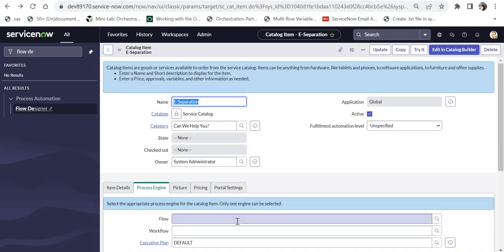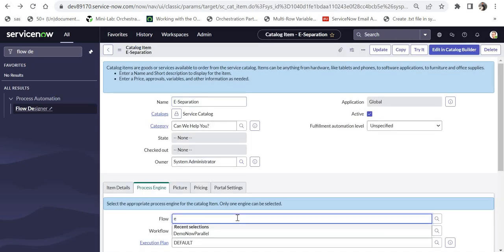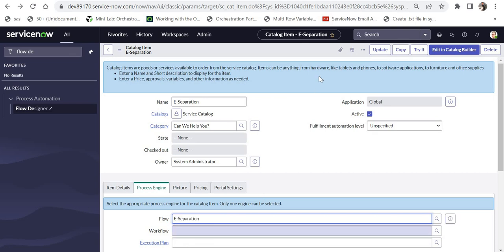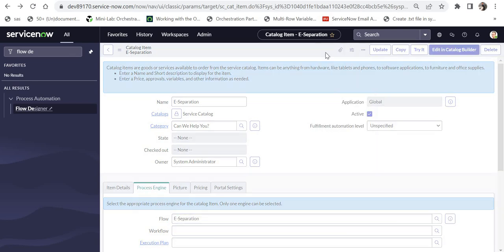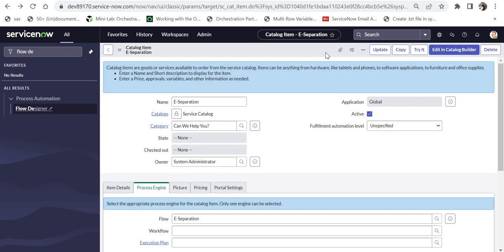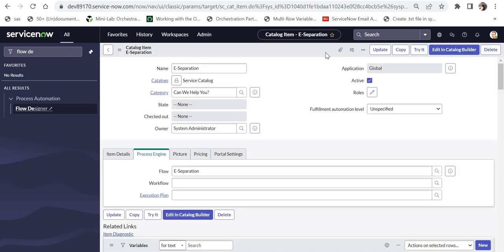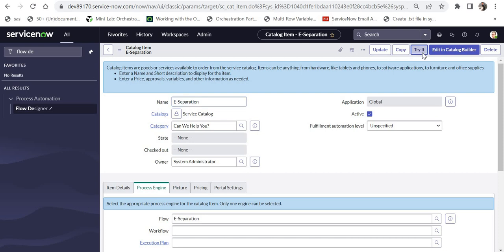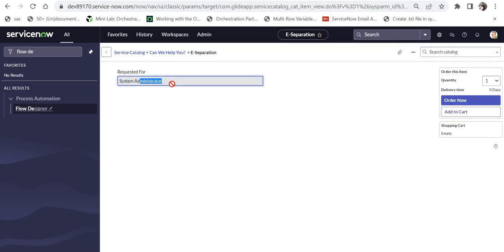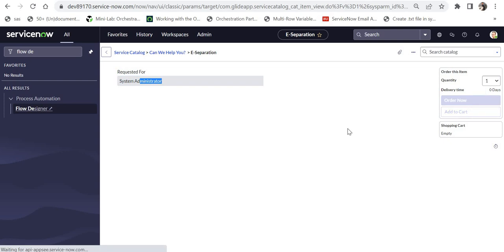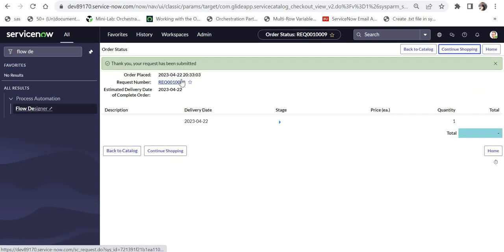While the flow is being saved and activated, I'll go back to my catalog item. In the flow section I'll select eSeparation and save. Now I'll do a quick test — clicking Try It and requesting for System Administrator, whose manager is Beth Anglin. I'll click Order Now.